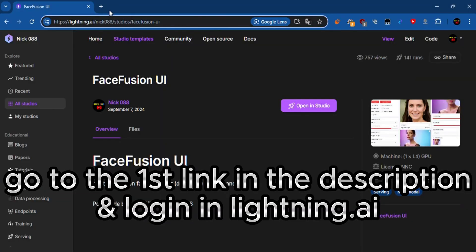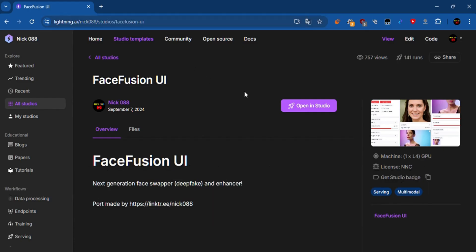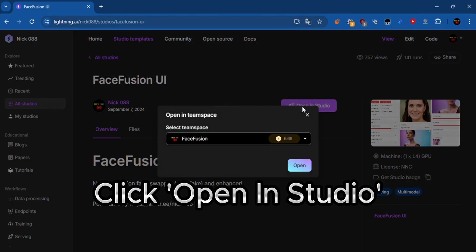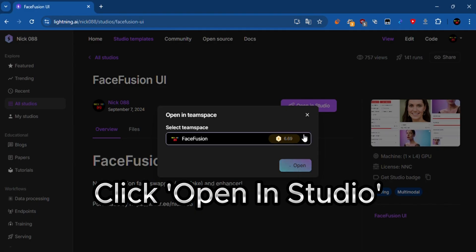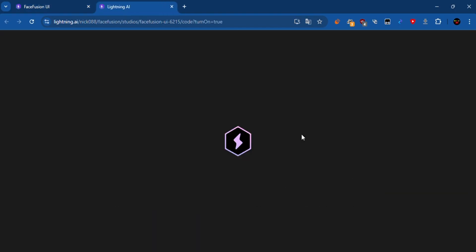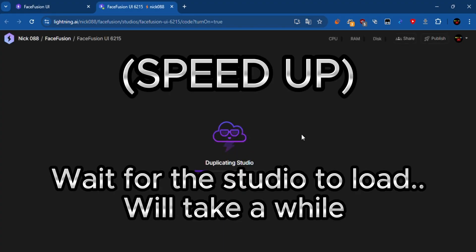Go to the first link in the description and log in to lightning.ai. Click open in studio. Wait for the studio to load.